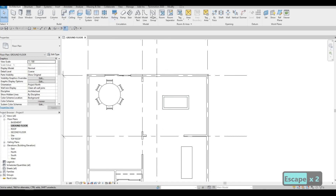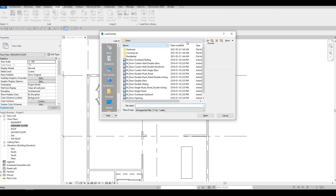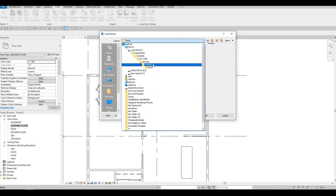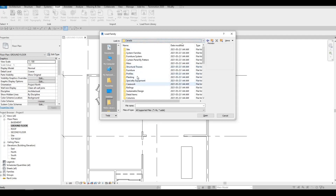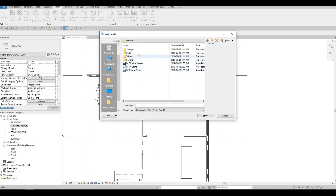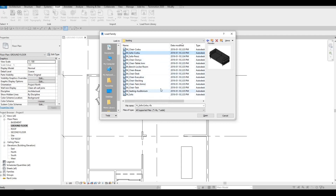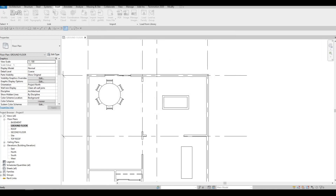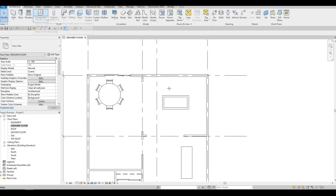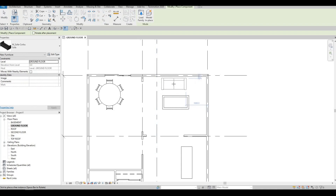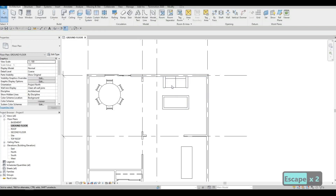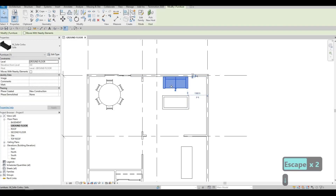Let's load more furniture. Go to Furniture and then Seating — let's load this sofa. I'm going to add it right here, click and nudge it back into position.